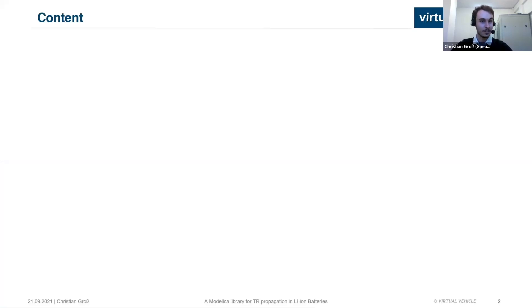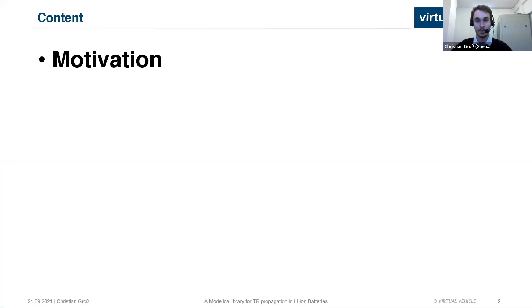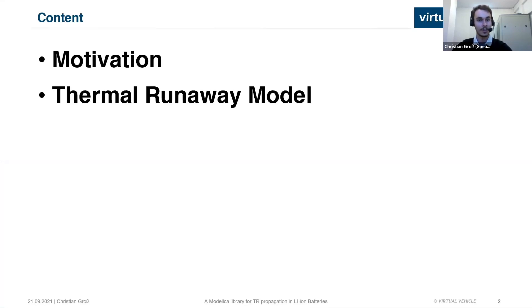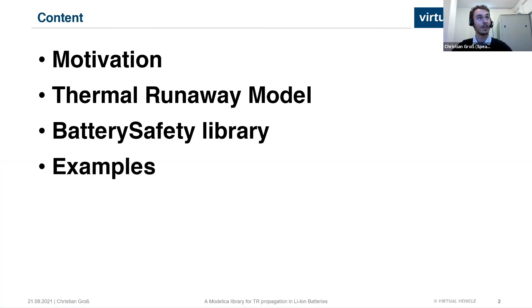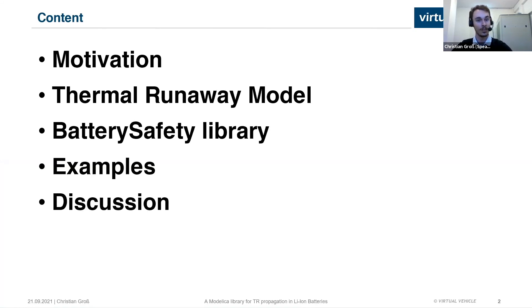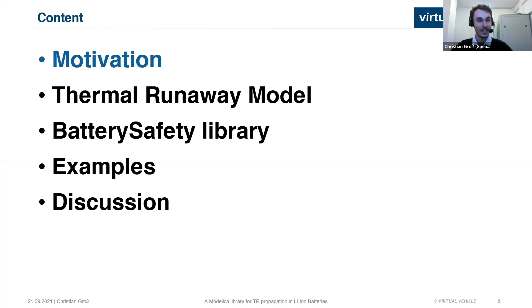What can you expect from this presentation? First, I'm going to talk about the motivation behind the library. Then I'm going to introduce the thermal runaway model, which is the backbone of the library. Then I will talk about the library's structure and some key models, give you some examples of the library in use, and discuss what we have learned.